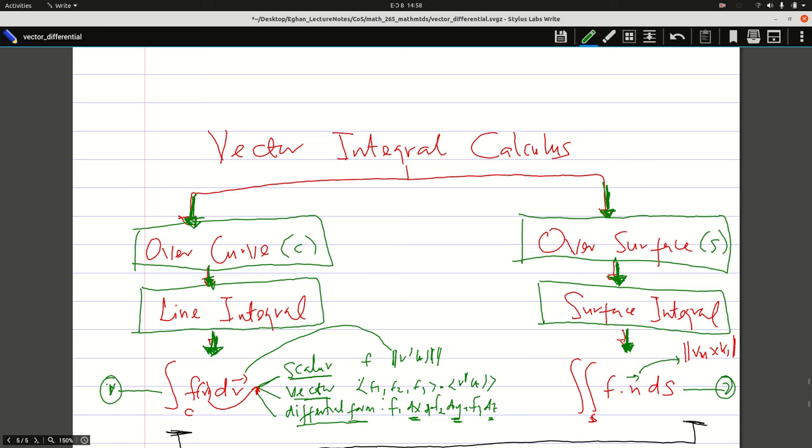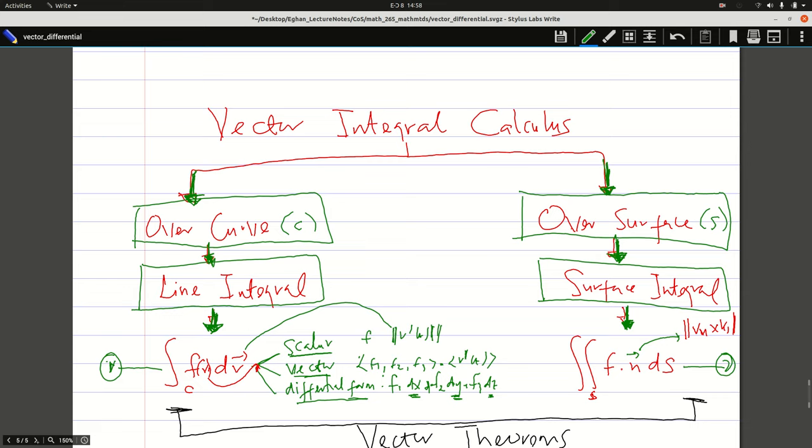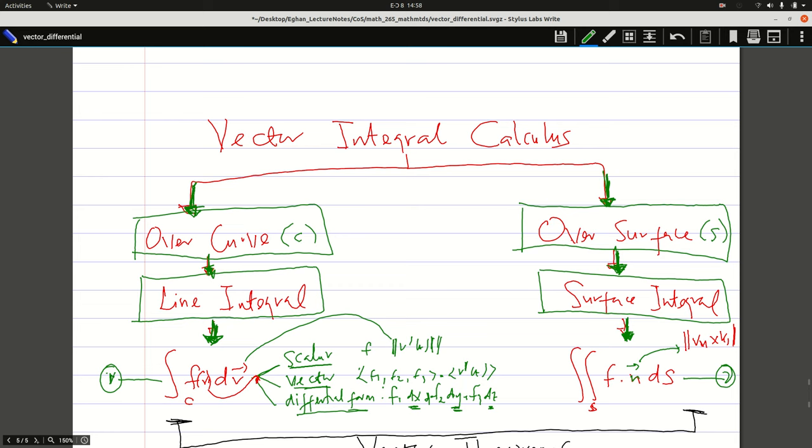When we move to the surface integral, we define our normal vector as the norm of the cross product. And we did some establishment on that.